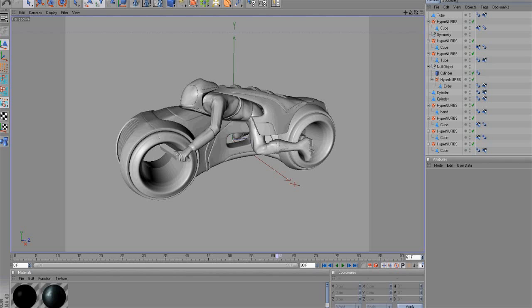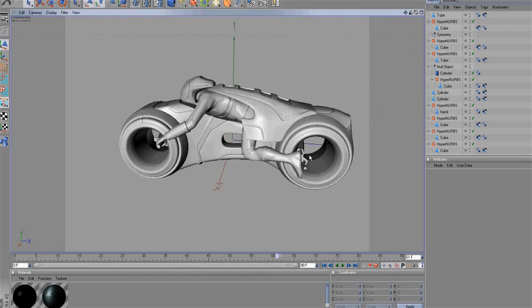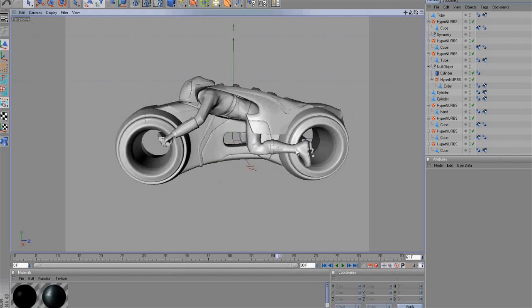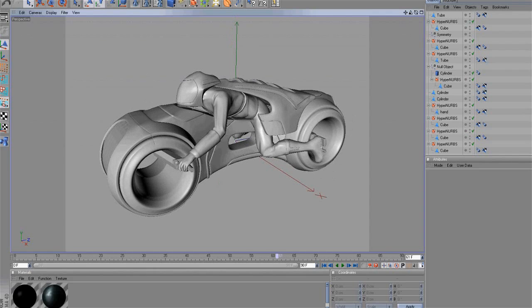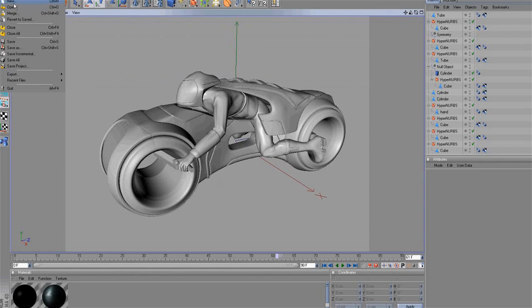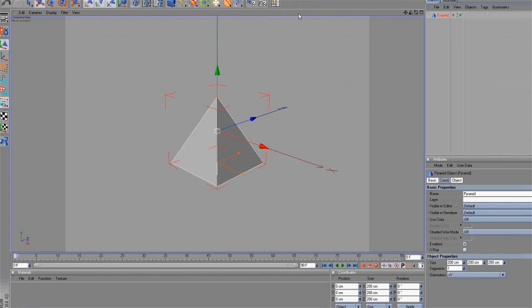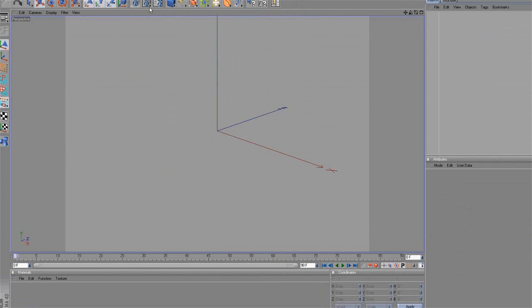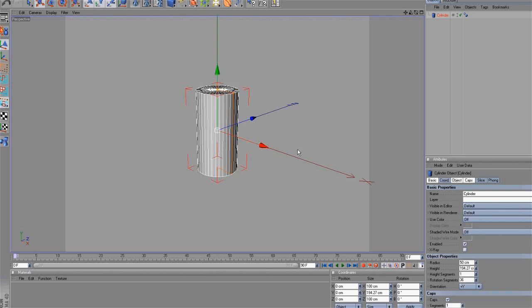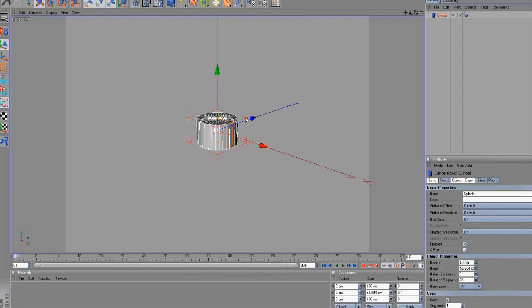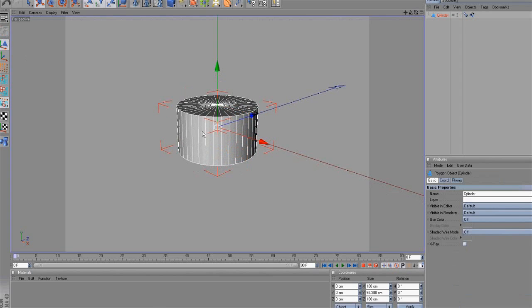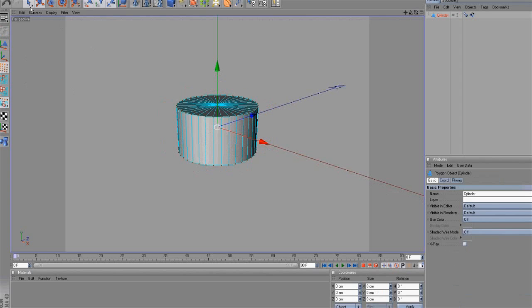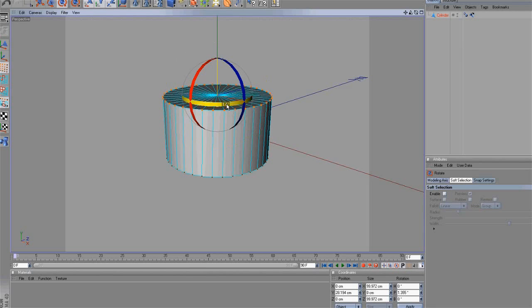Now we are finally done with the light cycle and pilot models. We also added the final details like the handlebars and pedals. To complete the model, we will create the cycle's engine. First, create a cylinder object. Second, we will provide this shape to the object. Select the points on the top of the object and rotate them a few degrees.